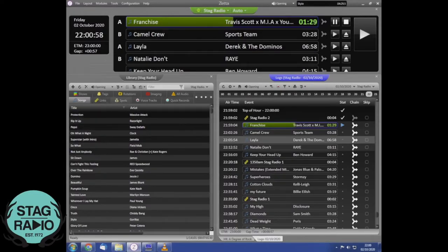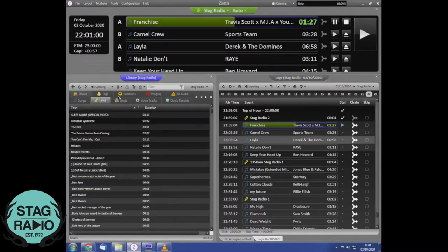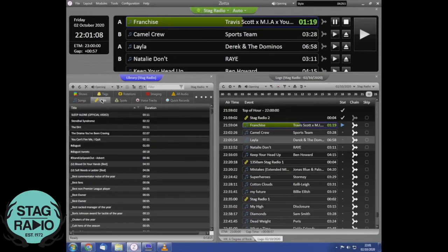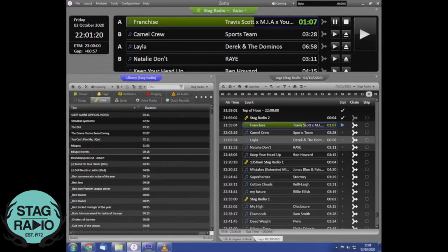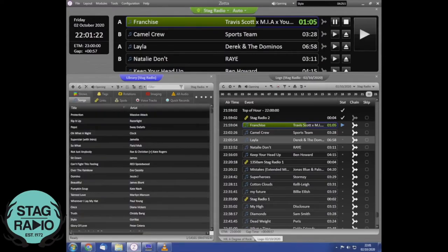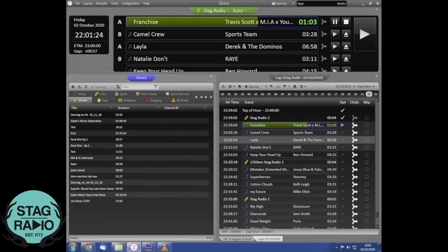We also have a Links tab, which works the same way as songs. This is for any spoken word bits between songs, at the beginning of your show, or anything pre-recorded — for example, a station ident saying 'this is Stag Radio'. You can record it, drop it in here, and drag it across during your show. There's also a Shows folder if you pre-record your whole show.